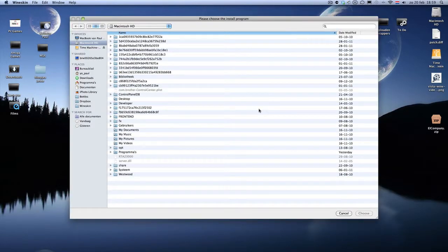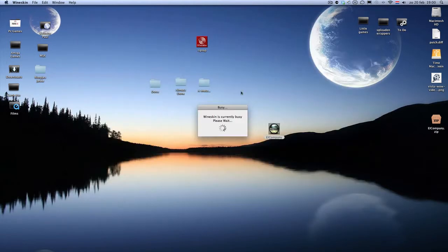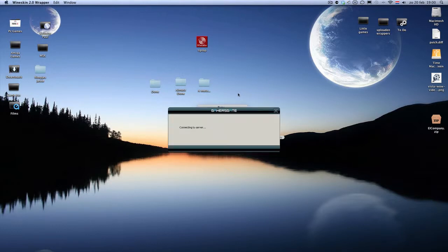If you have the DVD version of the game, you have to put in the DVD and install the game using the DVD. I don't know if that works, or if you need a NoCD patch or anything. I only know about the Gamesgate version, so I'll show you only how that works. Double click the file which has been downloaded from Gamesgate — it's just a small file of a few hundred kilobytes.